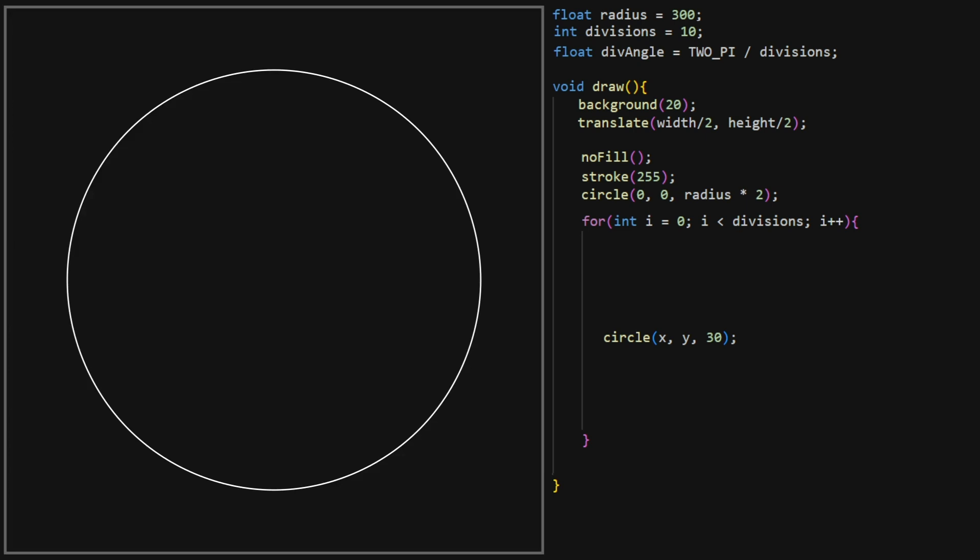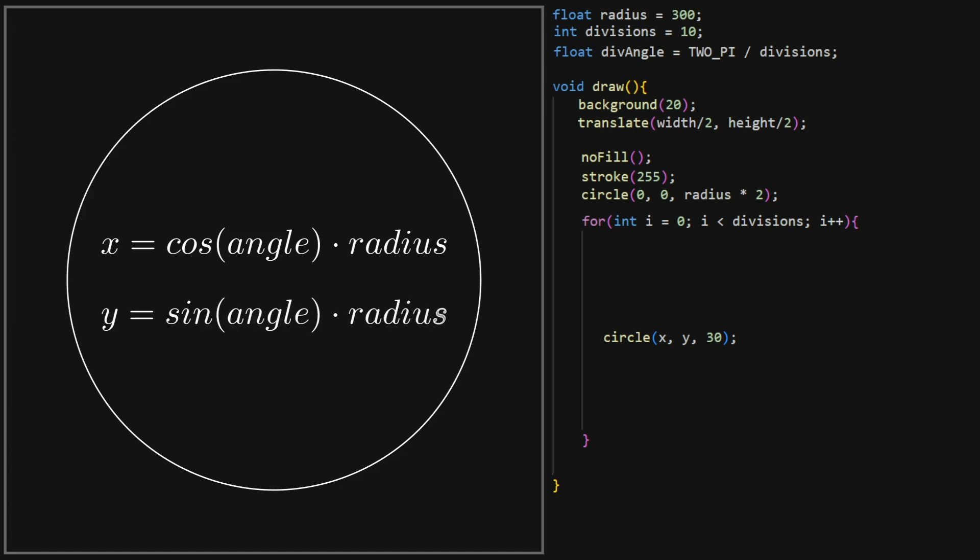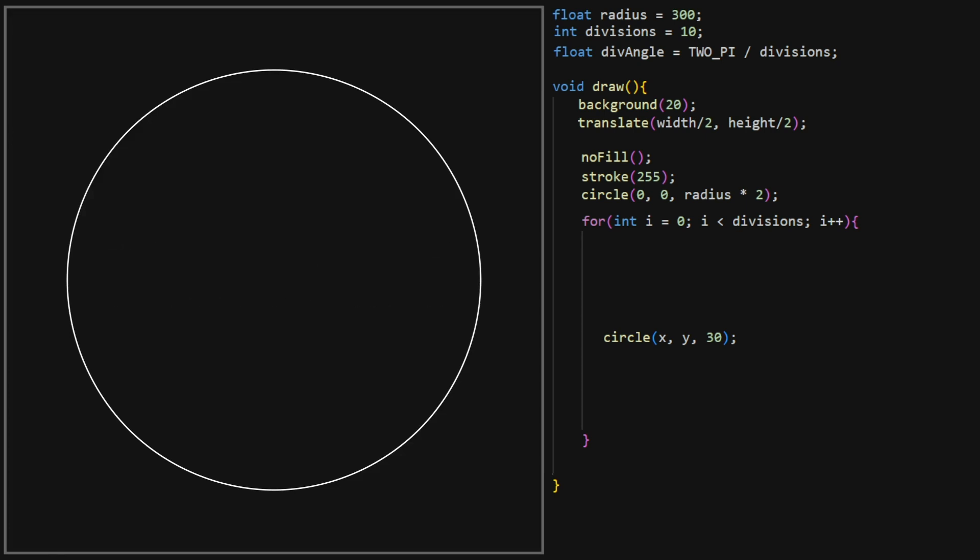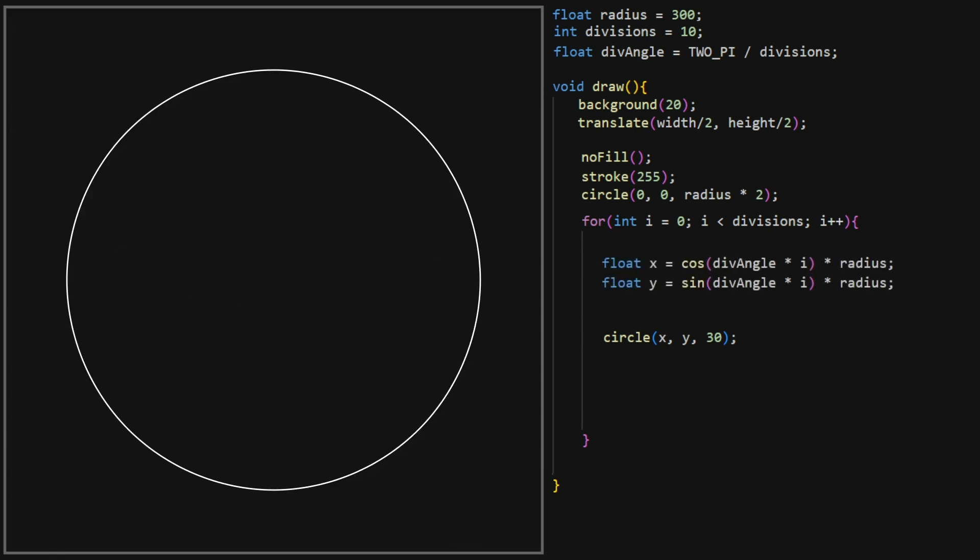But what x and y coordinates should we use for our small circles? To get the coordinates of the perimeter of our large circle, we can use the parametric form of the circle equation. In our case, the angle would be the current index multiplied by the division angle we calculated earlier. Let's try that in our code. And now, we have points in our circle.